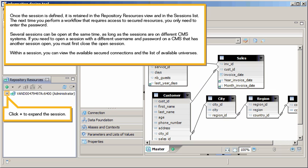Within a session, you can view the available secured connections and the list of available universes. Click plus to expand the session.